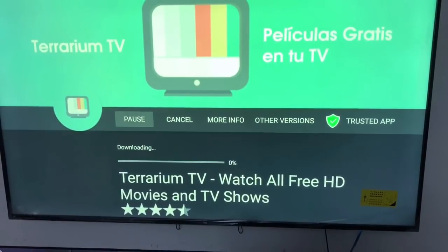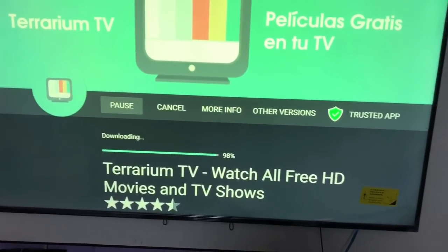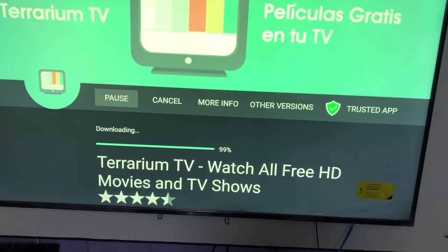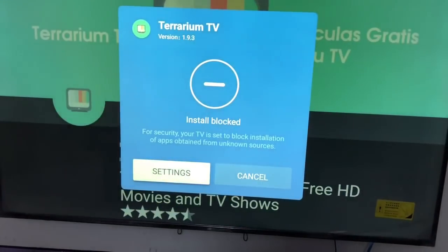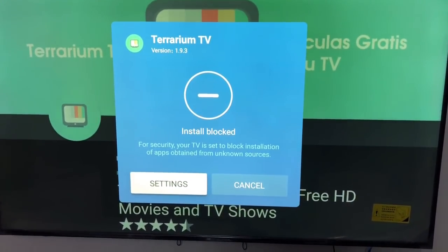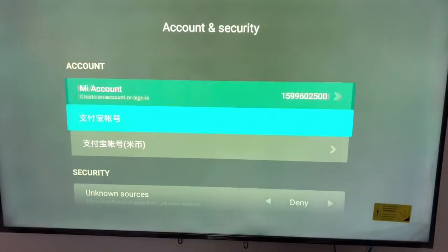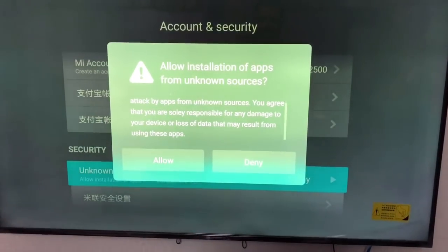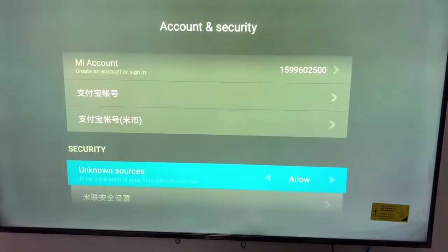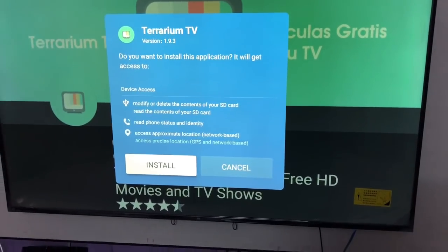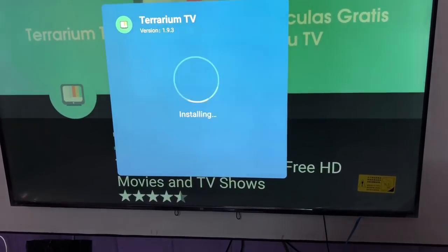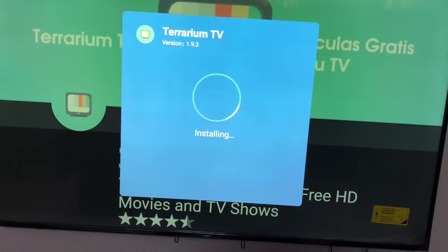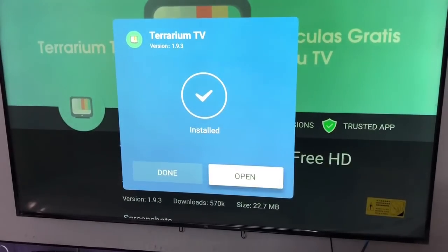The first app I am downloading is Territorium TV — you can watch many HD movies and TV shows. After installation is complete, you have to change your settings to allow installs from unknown sources. Now the file installs easily and it is working fine.